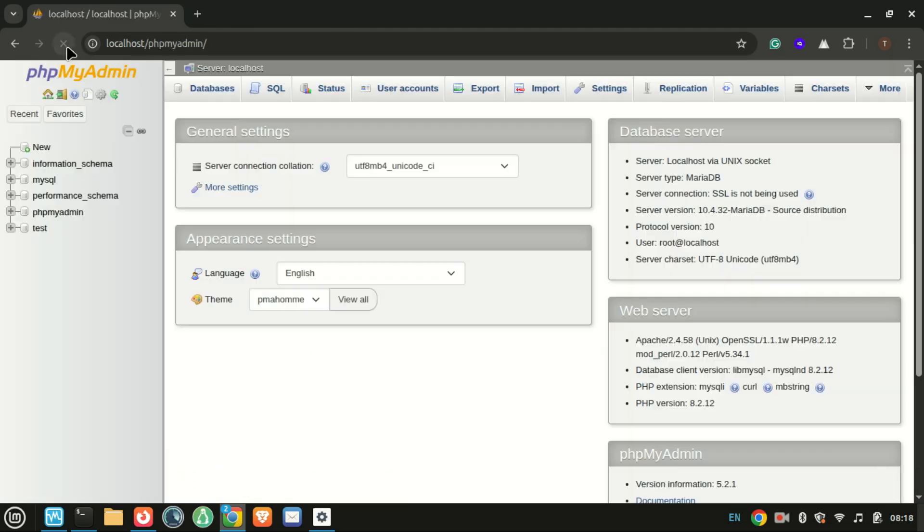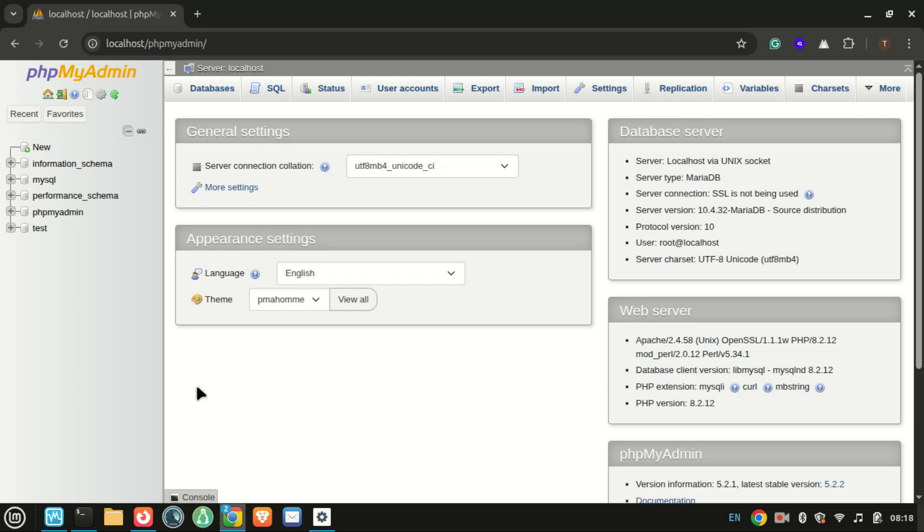You can also access the phpMyAdmin and start creating databases. And that's it, you now have XAMPP running on Ubuntu 24.04, ready to build, test, and develop.